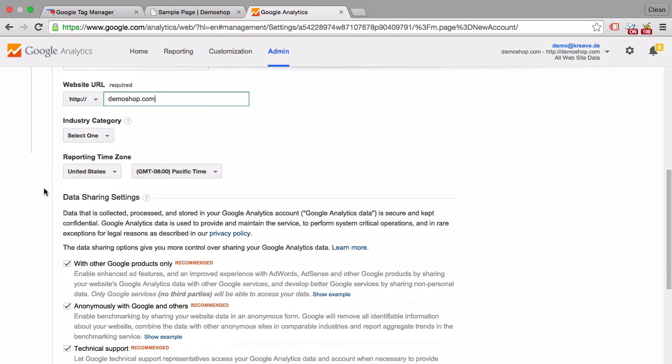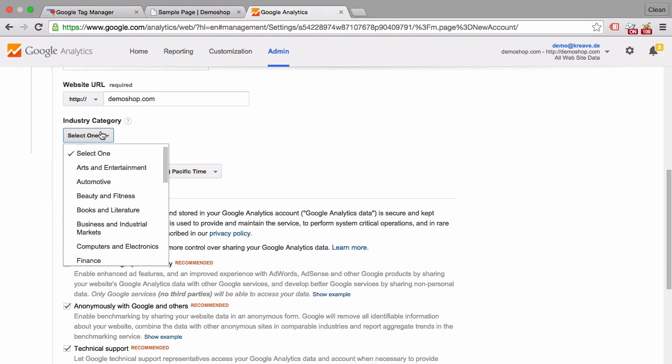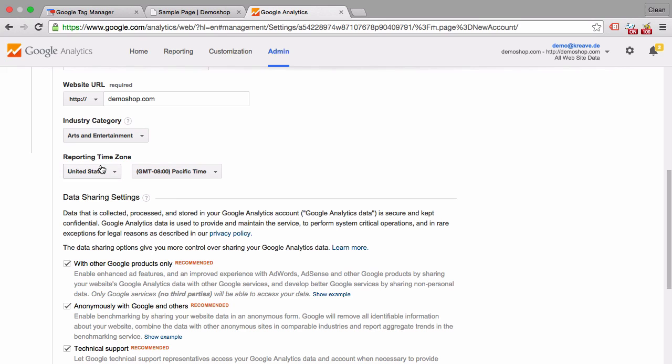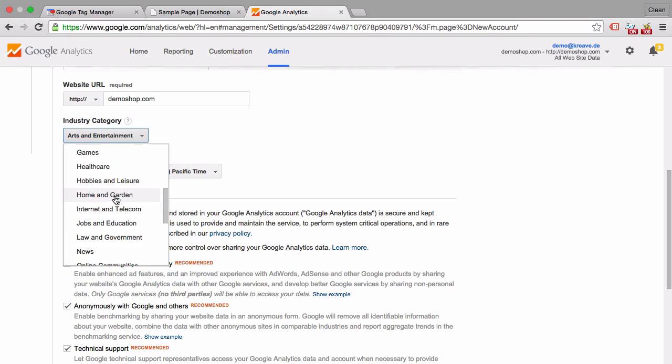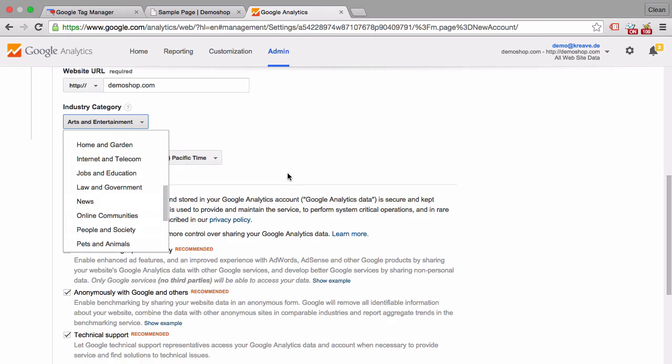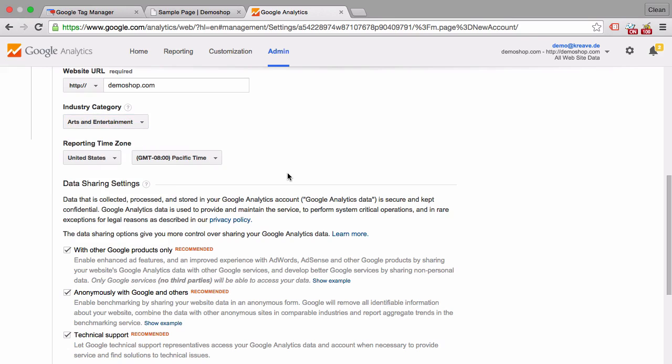And now we can choose the industry category. And this is not really required. So you don't have to do this. What it will help you later on is to gather benchmarking data. And with these categories you'll be able to benchmark your sites against other sites in the category and maybe see and identify trends. Now if you don't want to do this, you don't have to choose a category. And down here you can opt out of the data sharing and benchmarking with other sites.